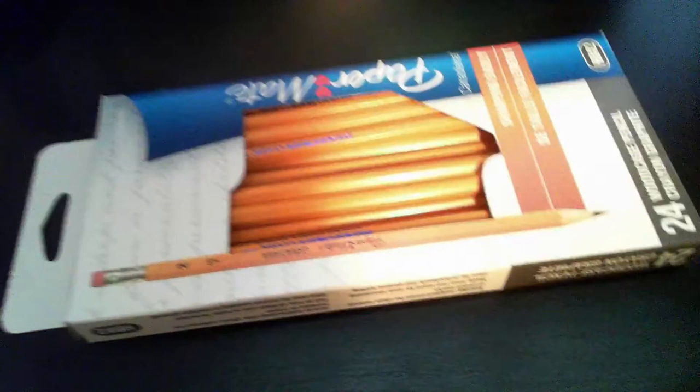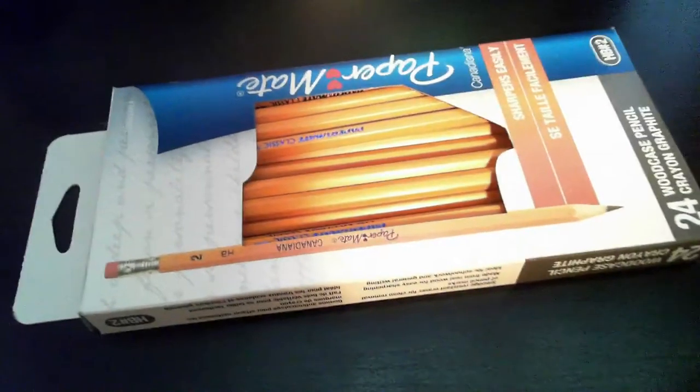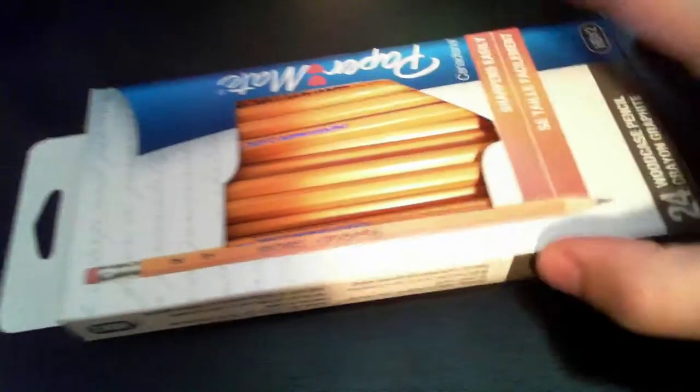Hey, what's up guys? It's fur and today we are unboxing these pencils.